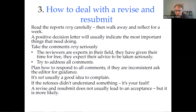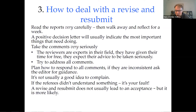The thing you must not do is fight the referees. I see this mistake all the time, especially from junior people. Sometimes you don't agree with the referee.